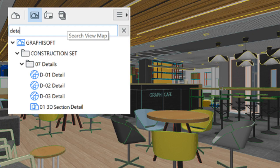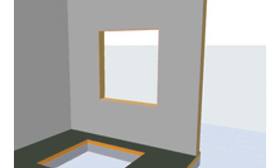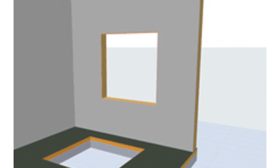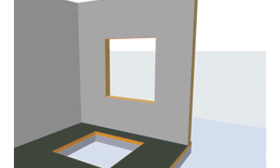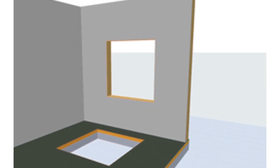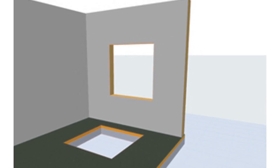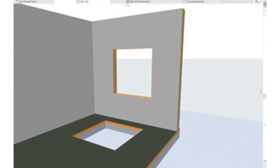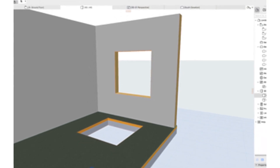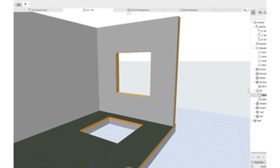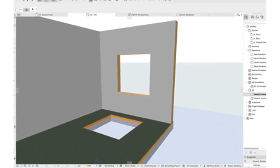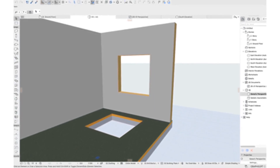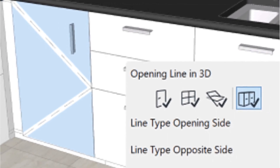Smart object creation with Library Part Maker lets you develop your own parametric object library without scripting. Create doors, windows, and other parametric objects easily with graphical editing methods. The Library Part Maker tool makes object creation a breeze.